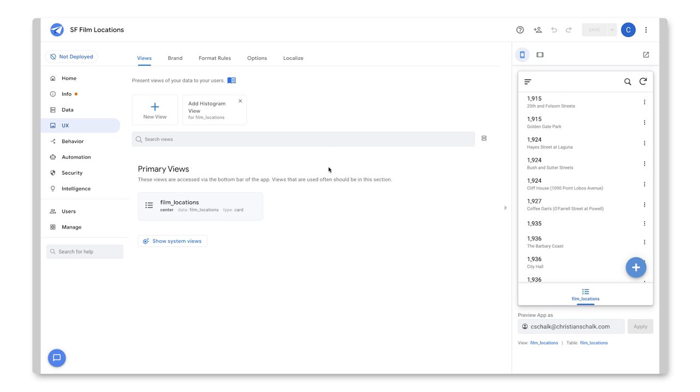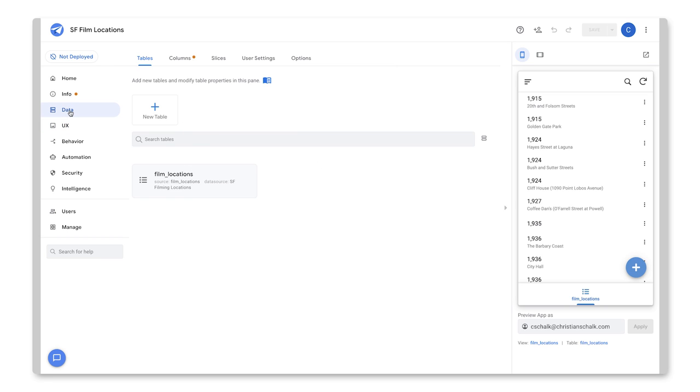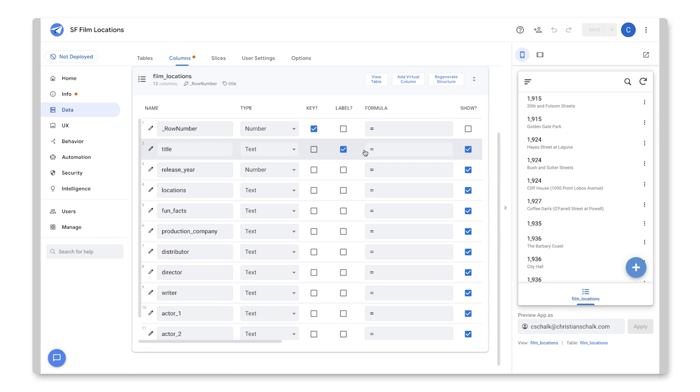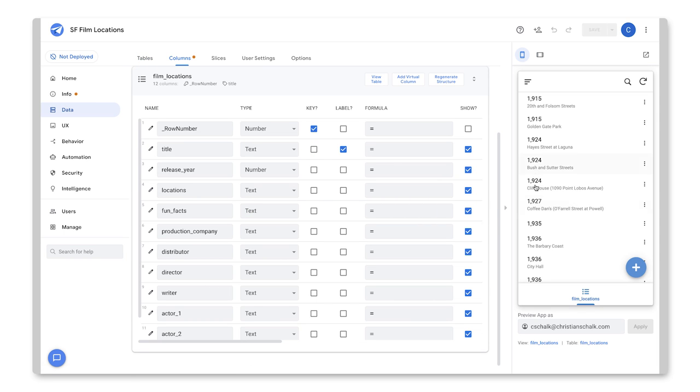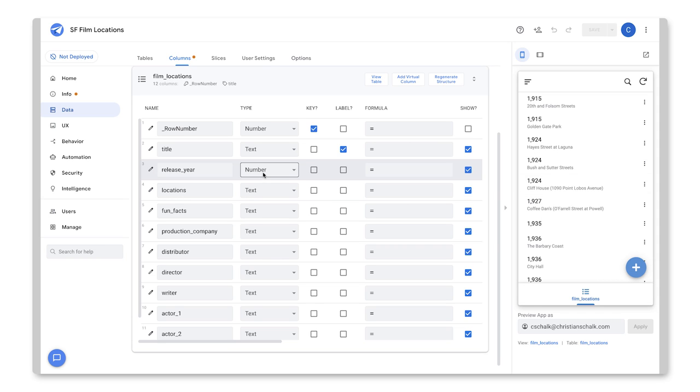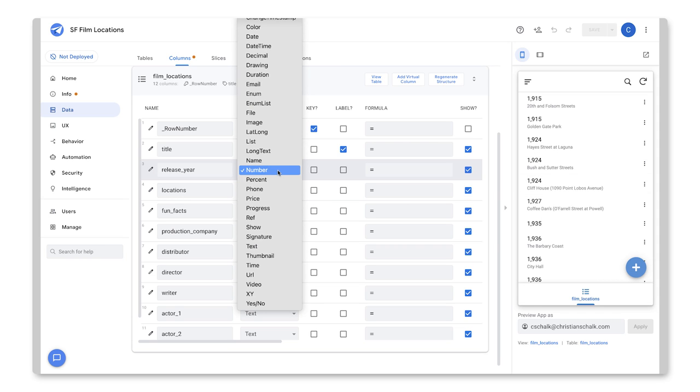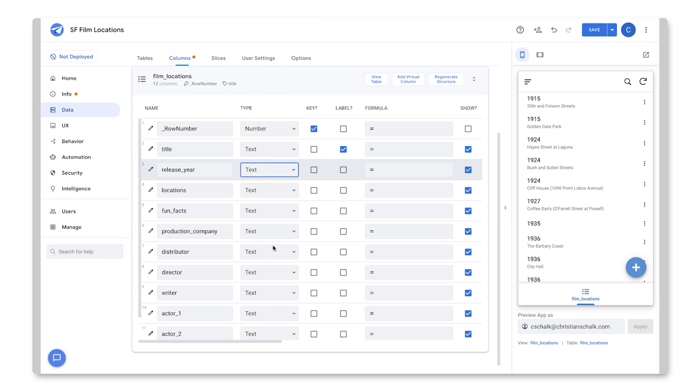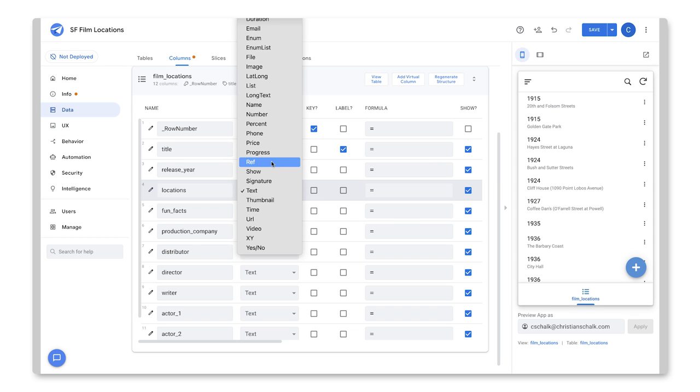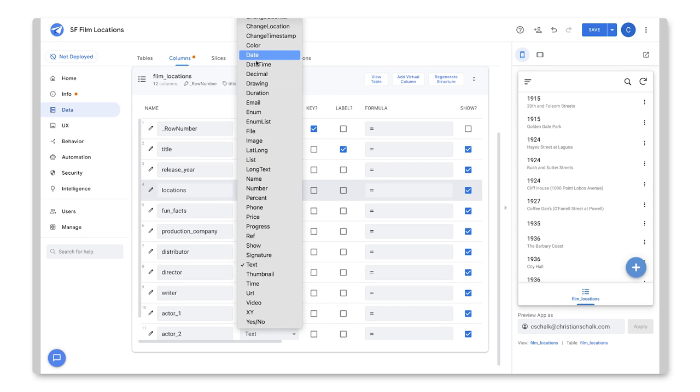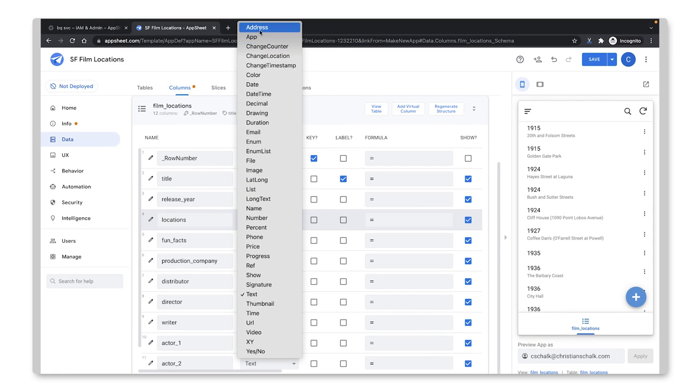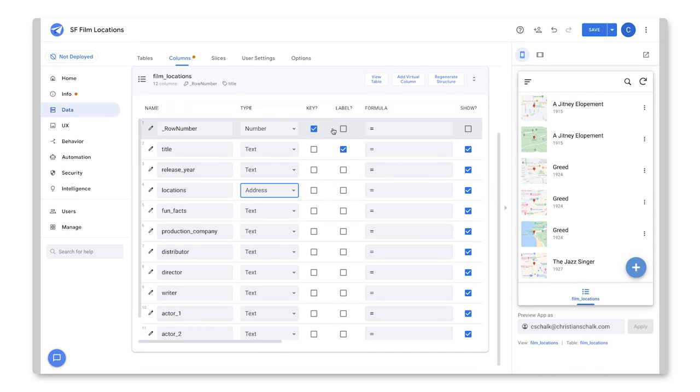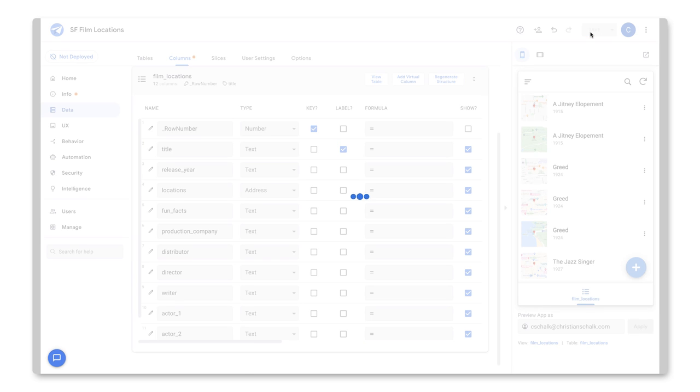OK, so here is our app that we just created. It's functional, but I'm going to go ahead and do some updates. So let's click on the Data tab here and pop open the table and look at the columns. And first off, as you can see, the years, they look kind of odd with the commas there. So I'm going to change the release year from number to type text. And that will remove the comma. And then I'm going to also, more importantly, change the Locations column to an address. And so once the address is added there, it will start putting maps and stuff inside of the app. So let's go ahead and click Save.